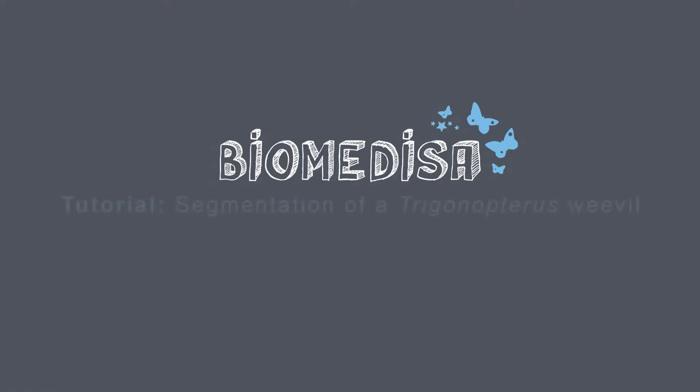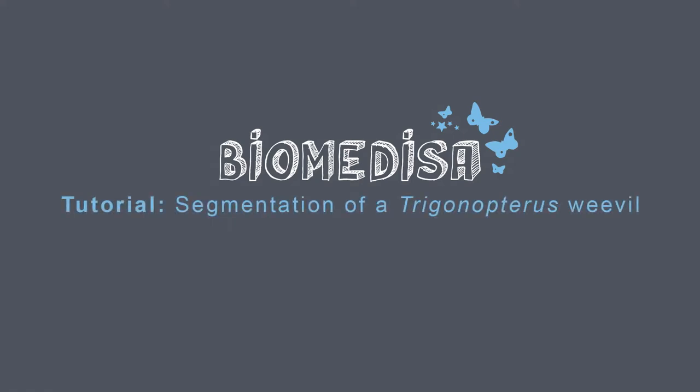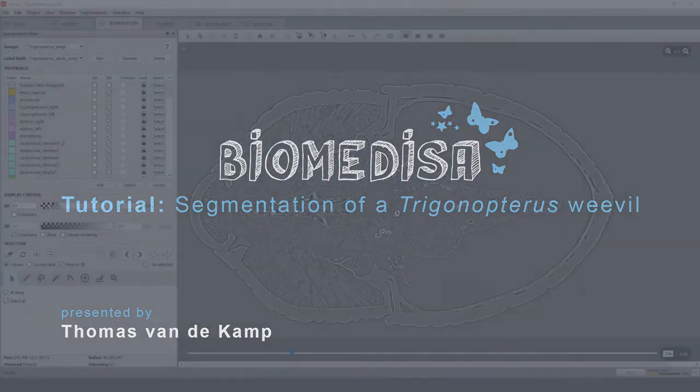Hello and welcome to this video. In this short tutorial I will show you how to use Biomedisa to segment an insect from a volumetric image in order to reconstruct an interactive 3D model.